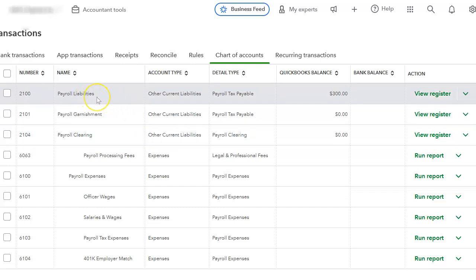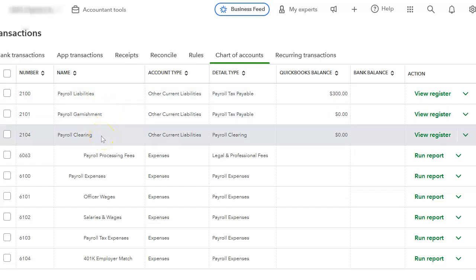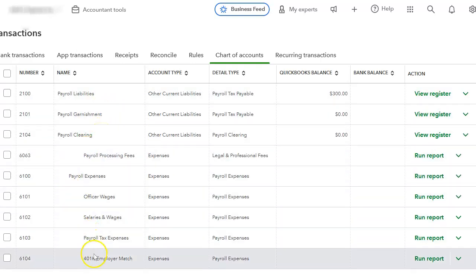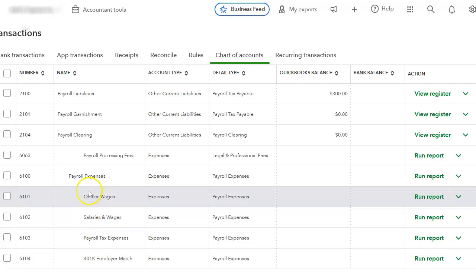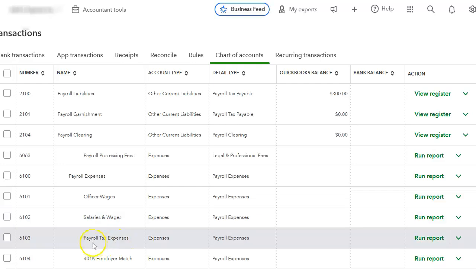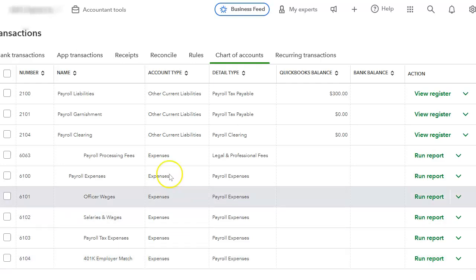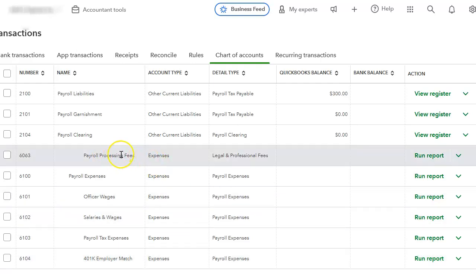You will need a payroll liabilities account. You will need a payroll clearing account. And you will need your payroll expenses, which is officer wages, salaries and wages, and payroll tax expense. This company has 401k matching, so I have added it there. And of course, you need the payroll processing fees for ADP.